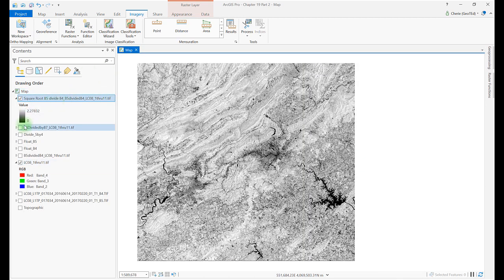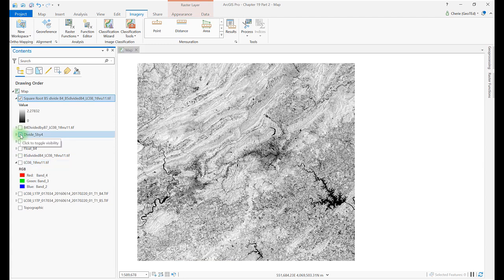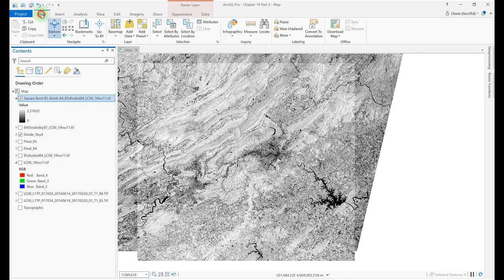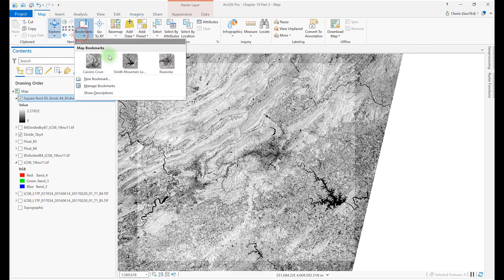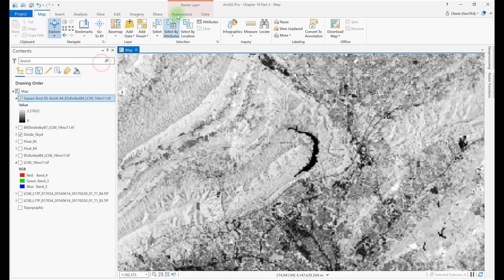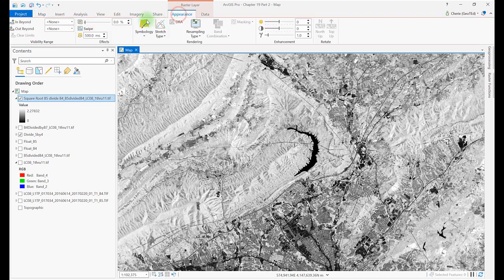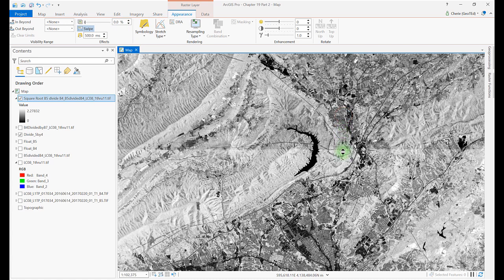Remember that if you want a permanent file, use a geoprocessing tool from Analysis Tools. Now, what exactly does this index show? Zoom in on the mountain area around Carvin's Cove and compare the image to just the B4 divided by B5 ratio. Adding the square root function makes the image a little brighter and provides a sharper distinction between features.